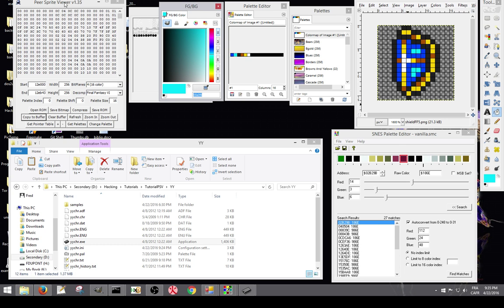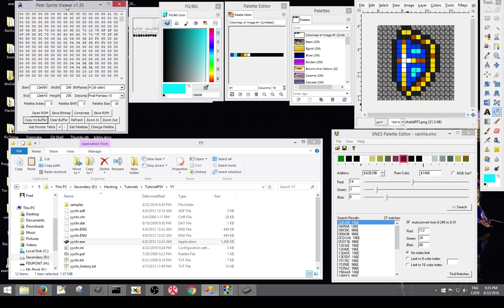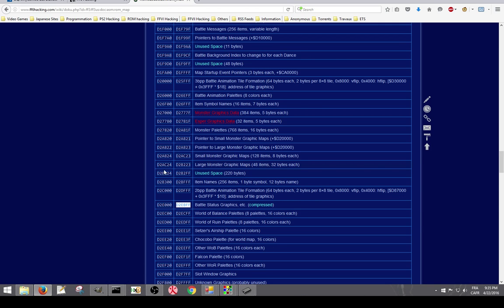We're going to work with Peer Sprite Viewer here that allows to decompress and recompress graphics. So first thing to check is what we're going to edit. If we go on the ROM map, we're going to edit the Bowser statue graphics, more precisely the shield graphic.